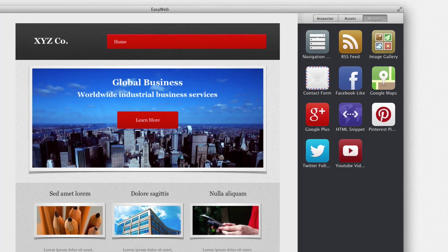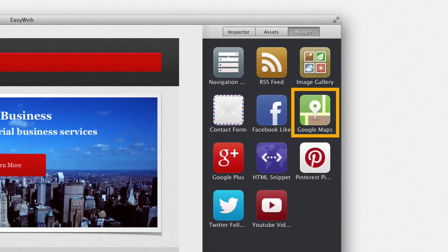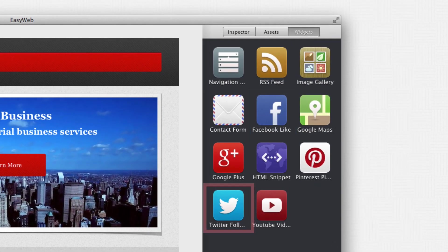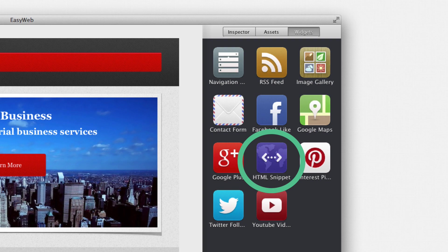EasyWeb boasts many built-in features such as Google Maps, Facebook like buttons, Twitter follow me buttons, and several more. But the drag and drop HTML snippet makes the possibilities endless for the user.